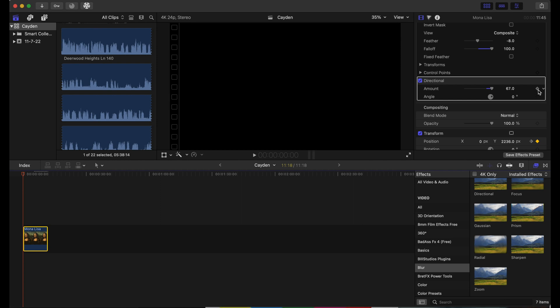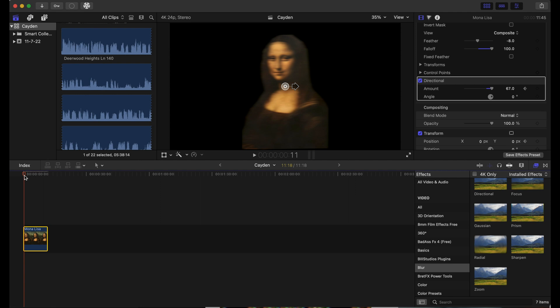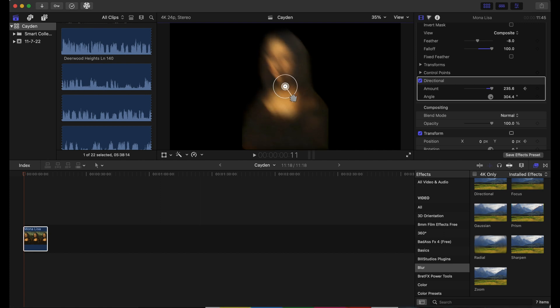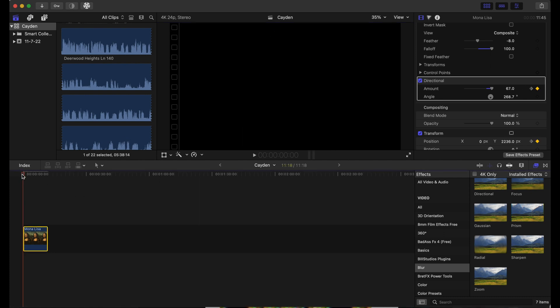We're going to scroll through our timeline, and as you can see, the arrow's pointing to the right. We want that to point to the direction that she's going, so we want it to point down. That looks about right. We're going to drag our playhead back and just scrub through.